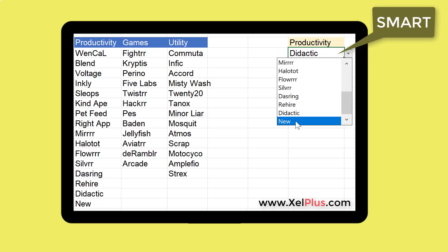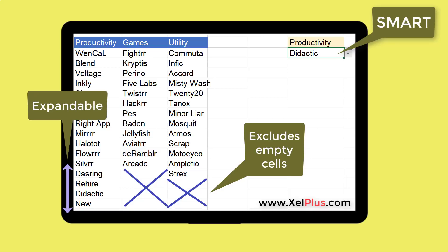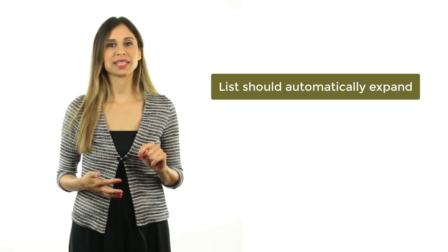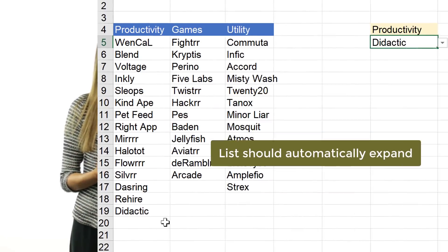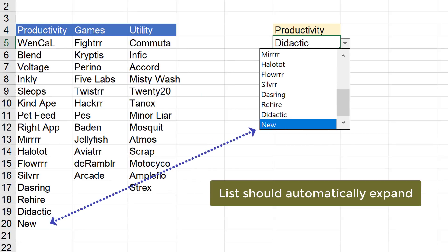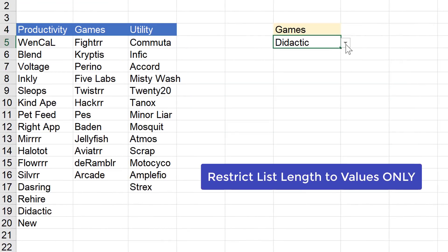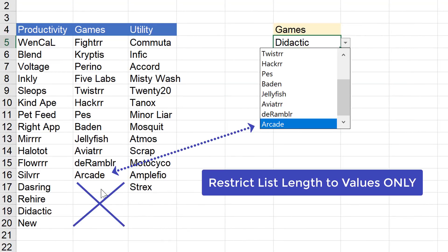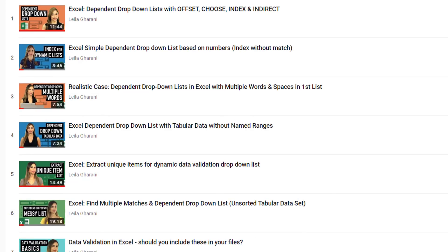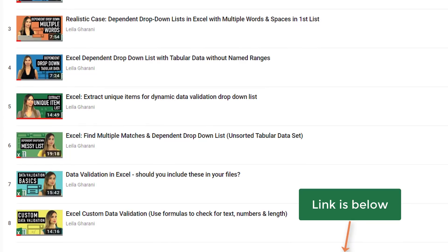Let's take a look at creating smart dependent drop-down lists. There are two challenges we're faced with here. Number one is that the list for the dependent drop-down should expand automatically as new data is added to our source data. Number two is that the dependent lists have different lengths — we want our dependent list compressed to just show the values, with no empty fields below. These are two common questions I get when people watch my drop-down list playlist, and we're going to address both right now.